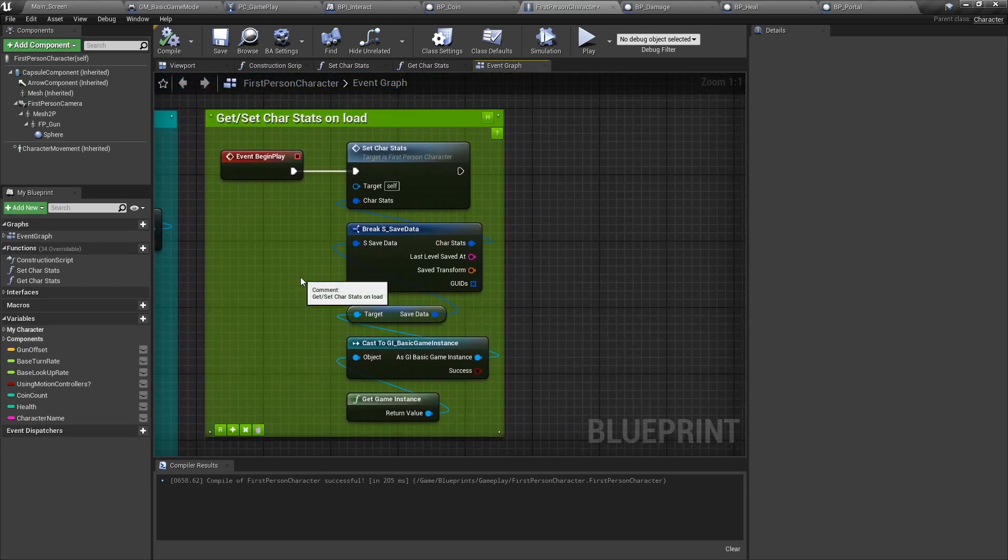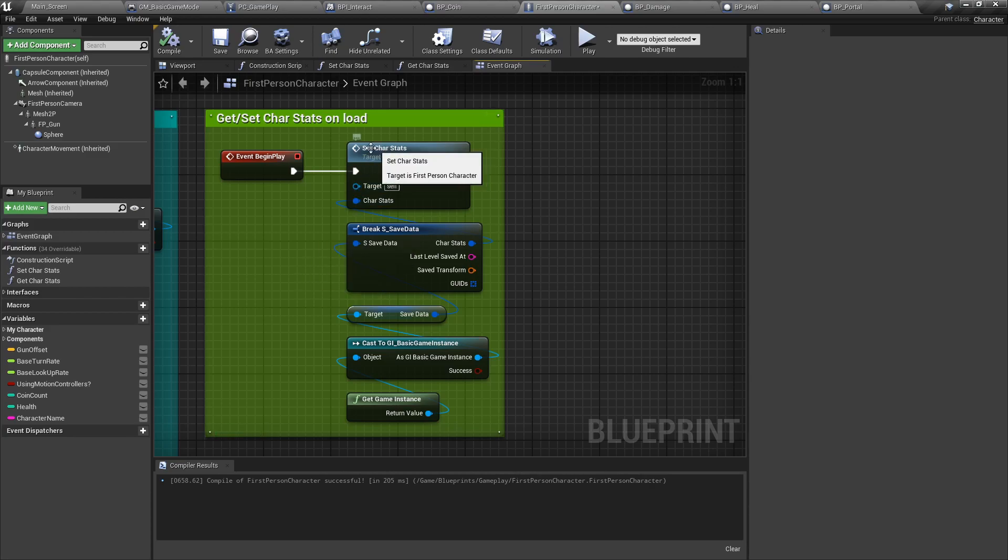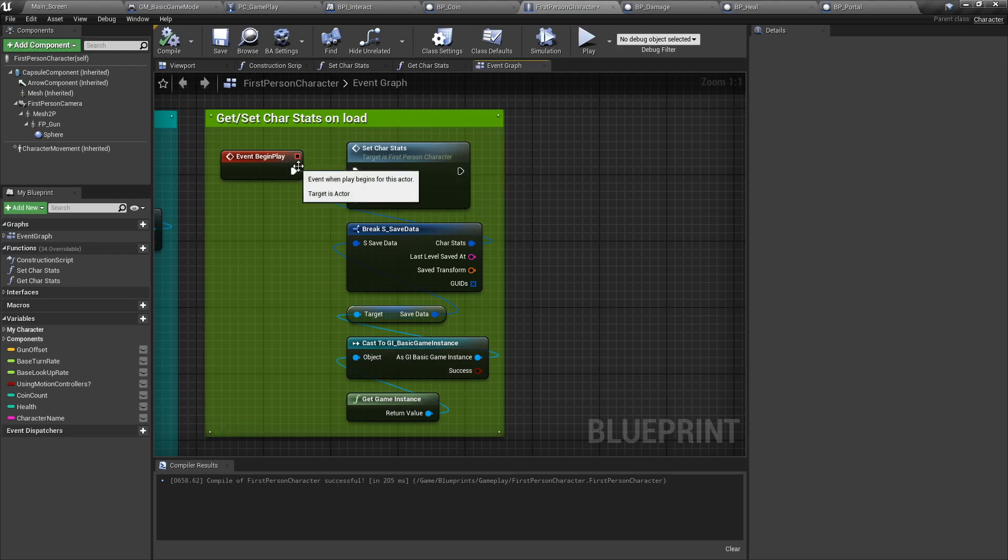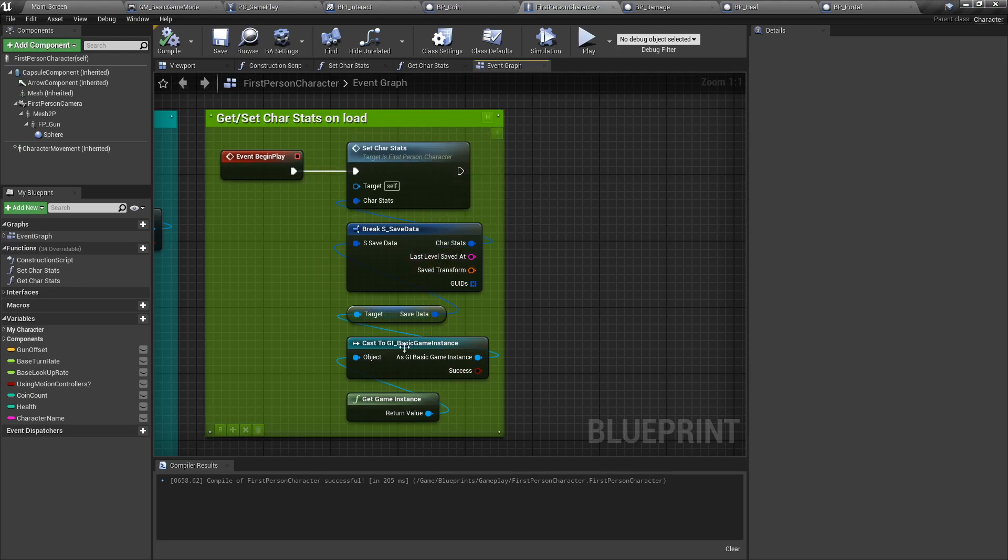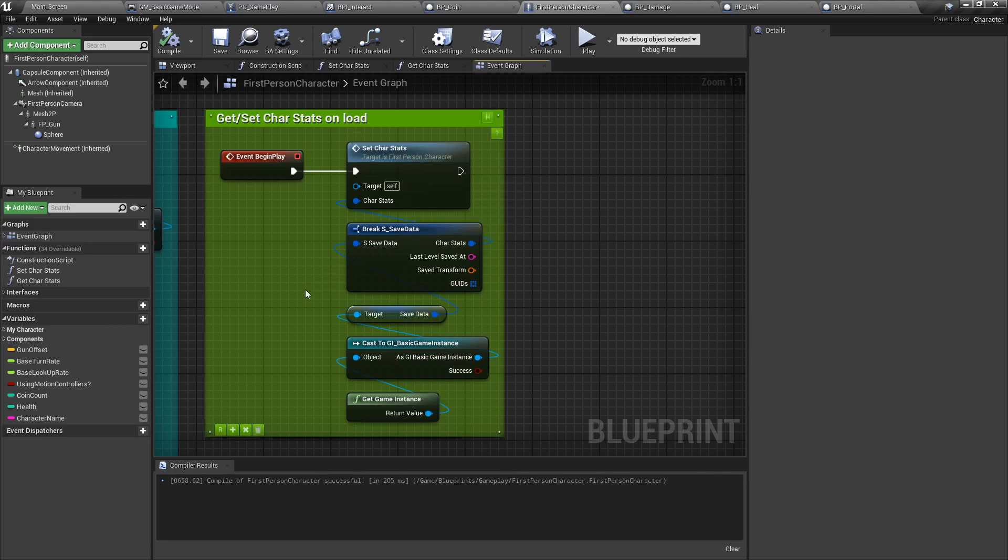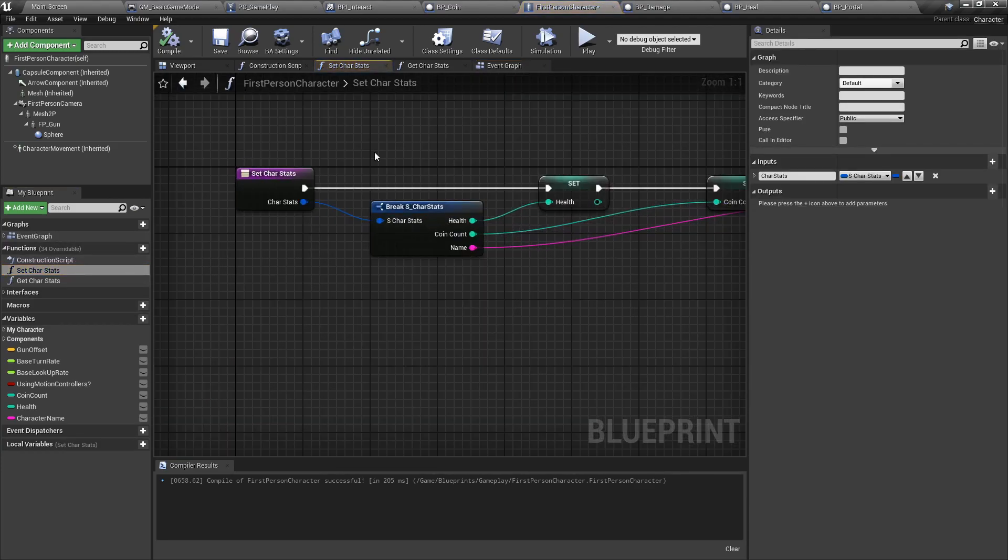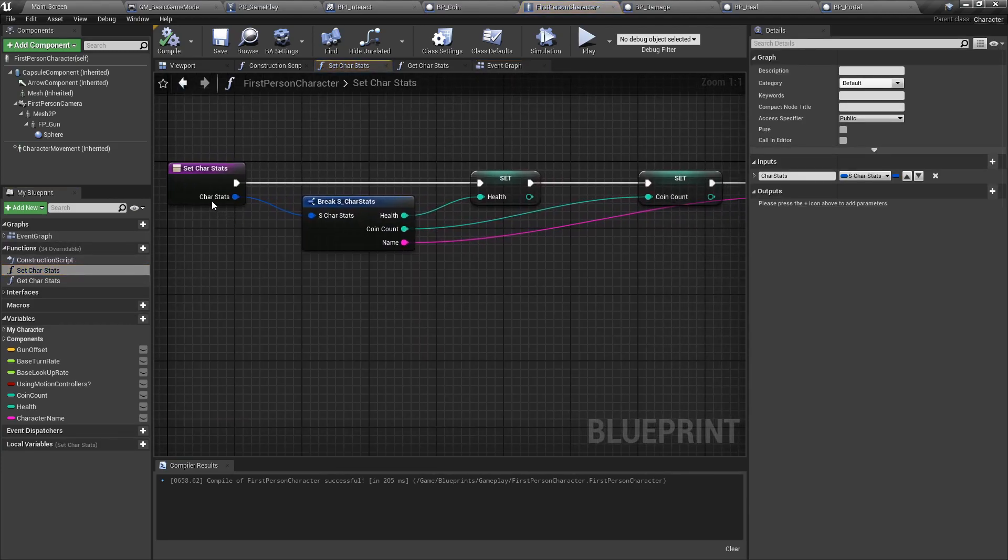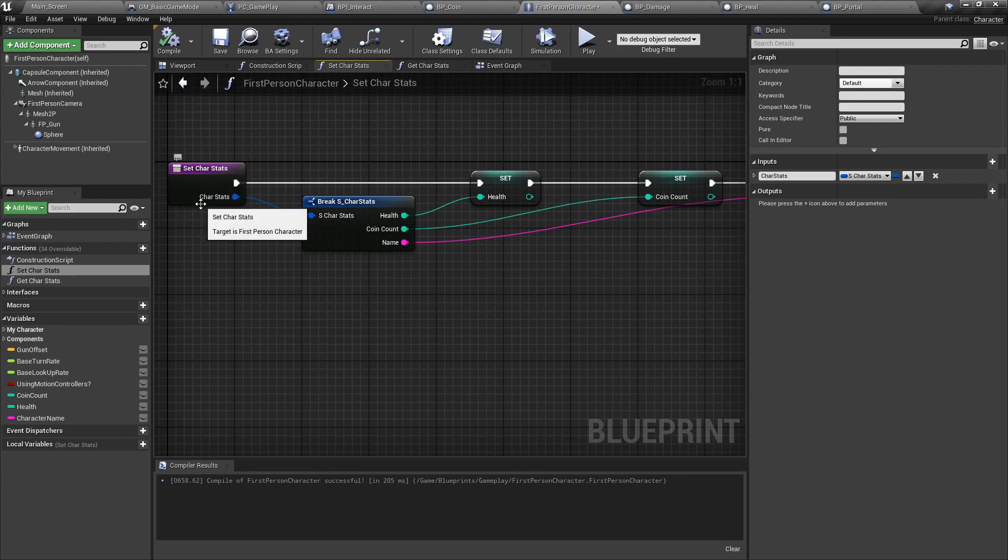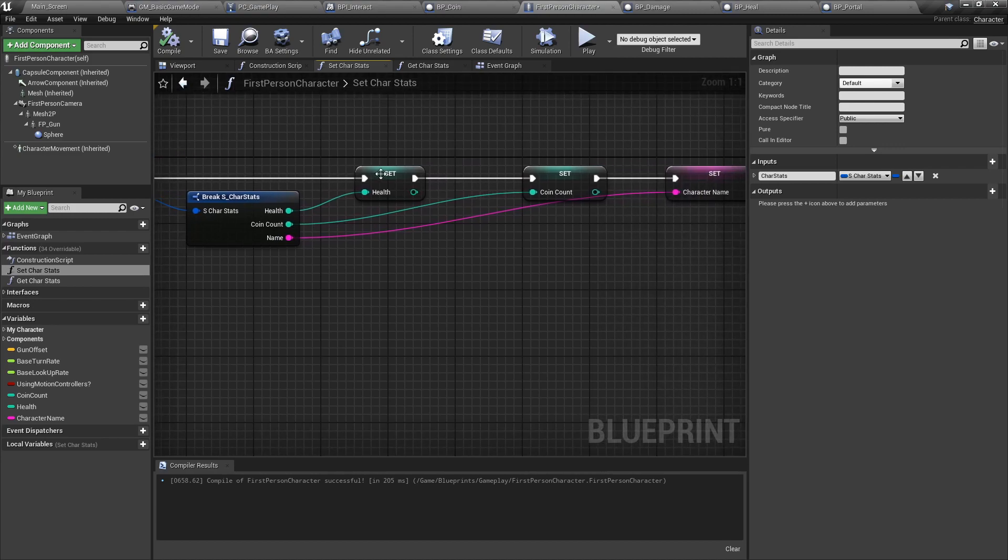Additionally, because we are directly reading from the player character as it is the one that is interacting with the environment, we will be setting the character stats and getting the character stats using two functions. To set character stats, we basically set them from the game instance. And when we take a portal, as we will see later, we will be getting the stats. To set the stats, we created a function. The input here is a character stats struct, the one we've created earlier. We're going to break it and we're going to get the health, the coin count, and the character name.